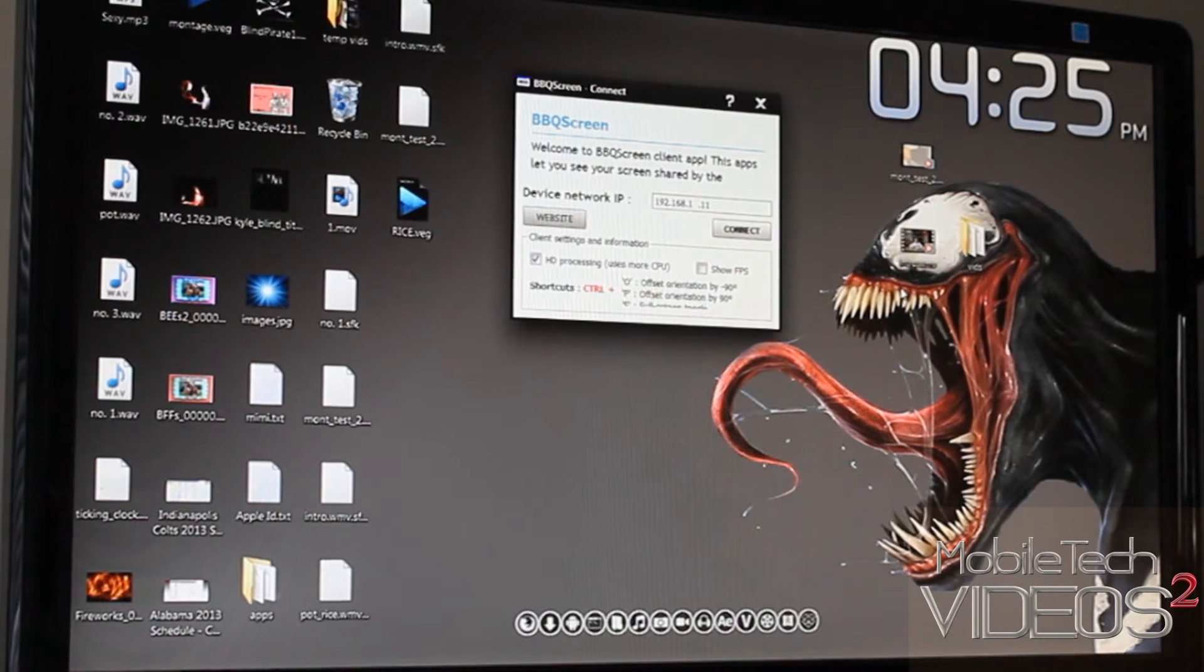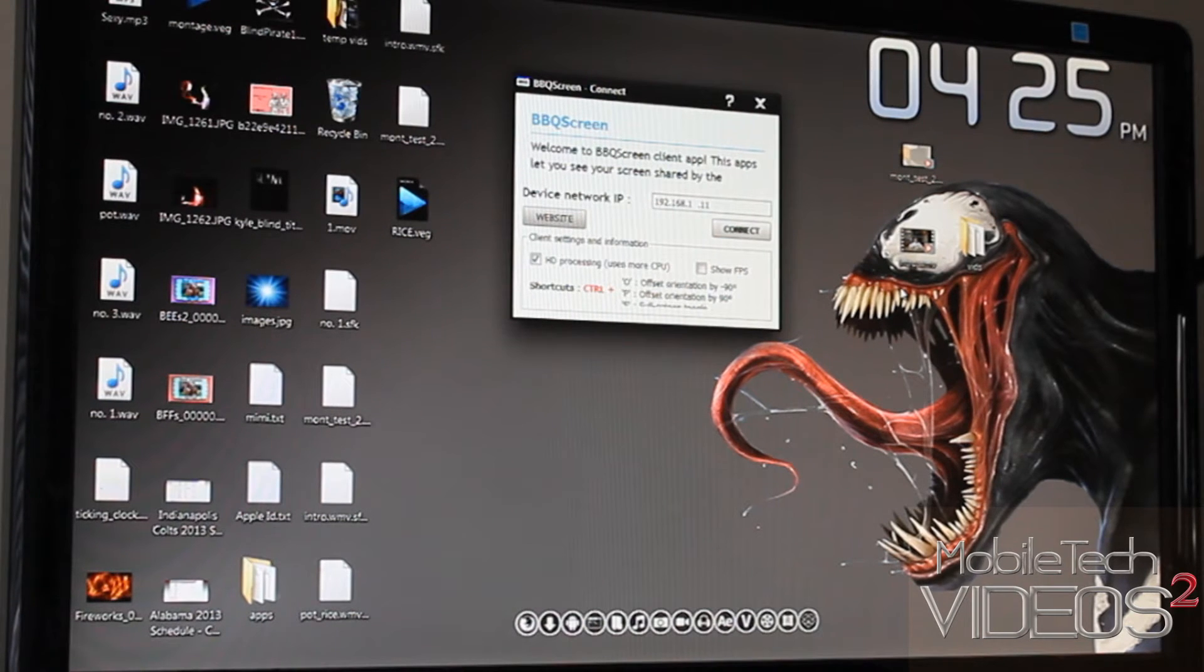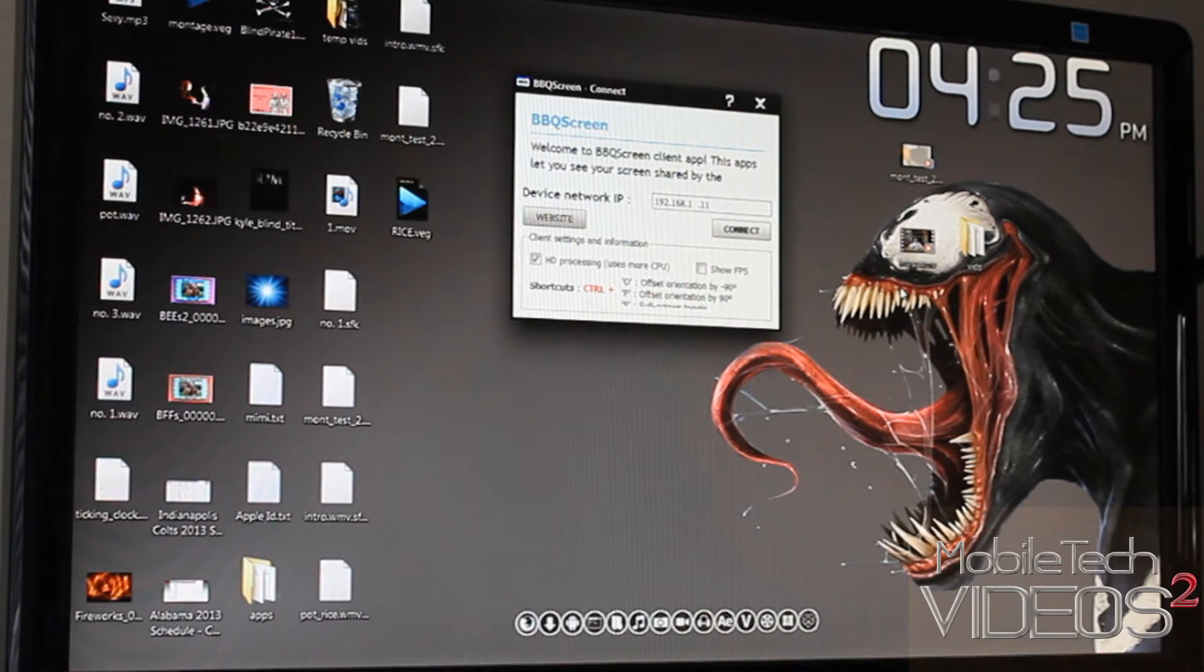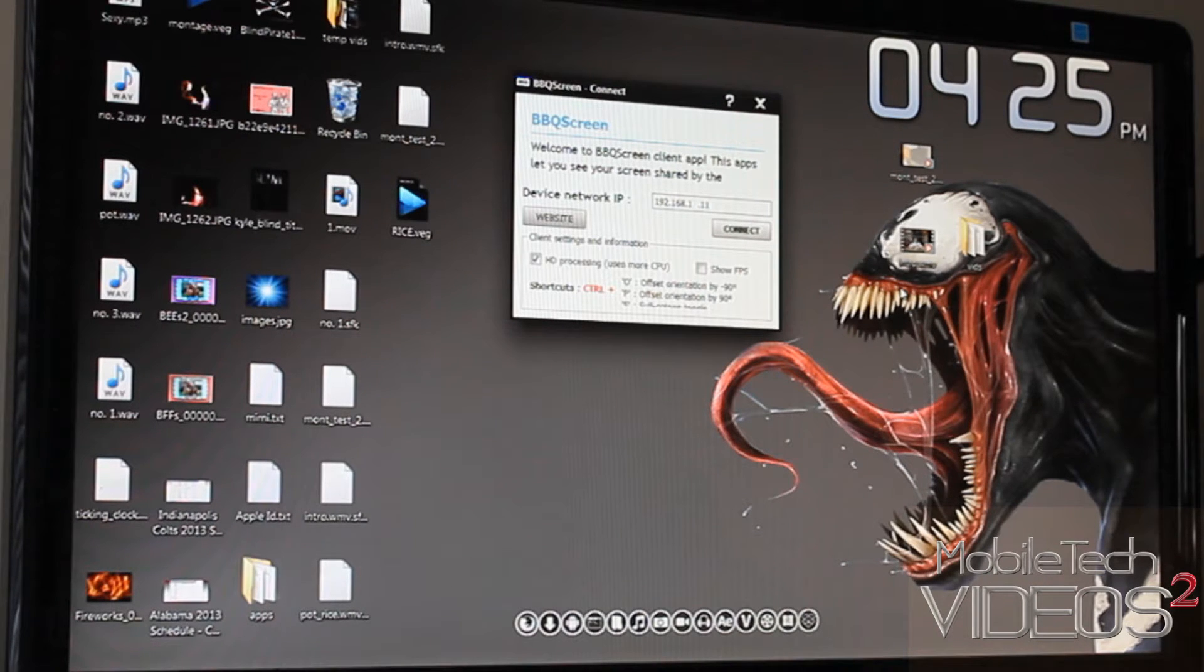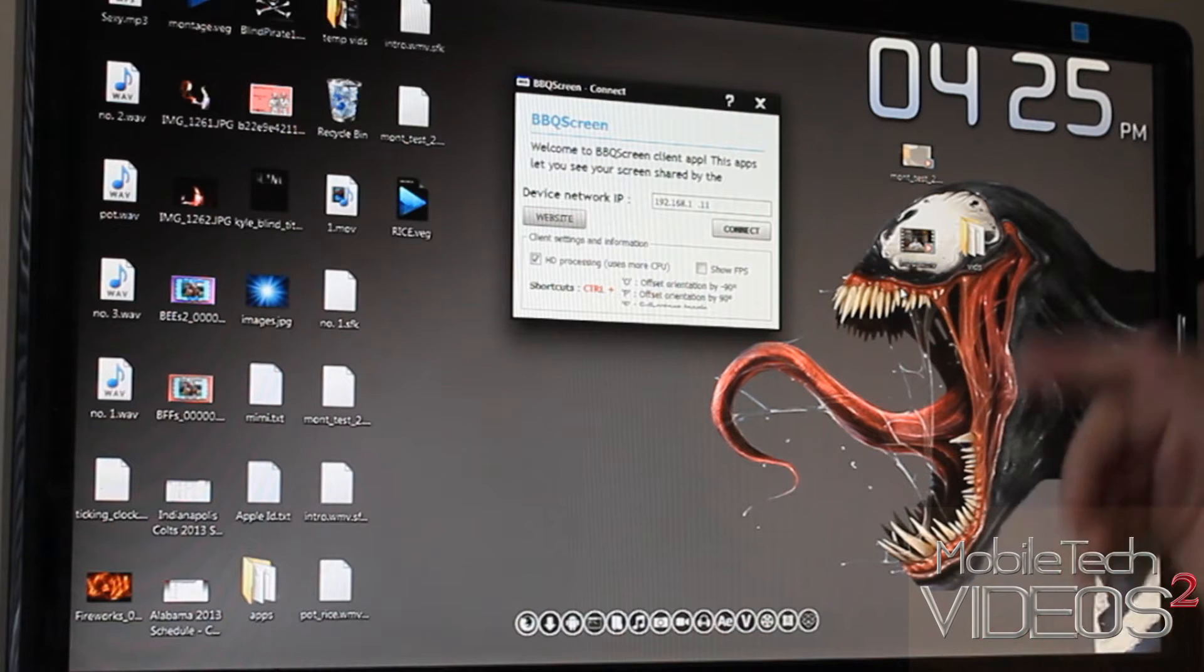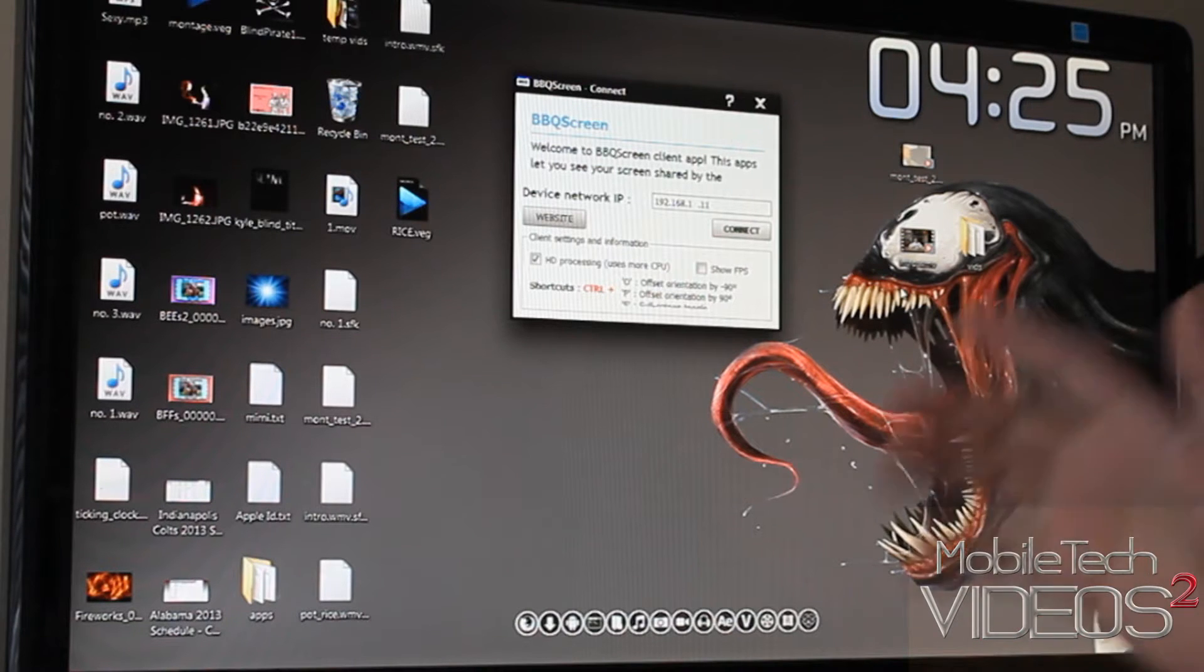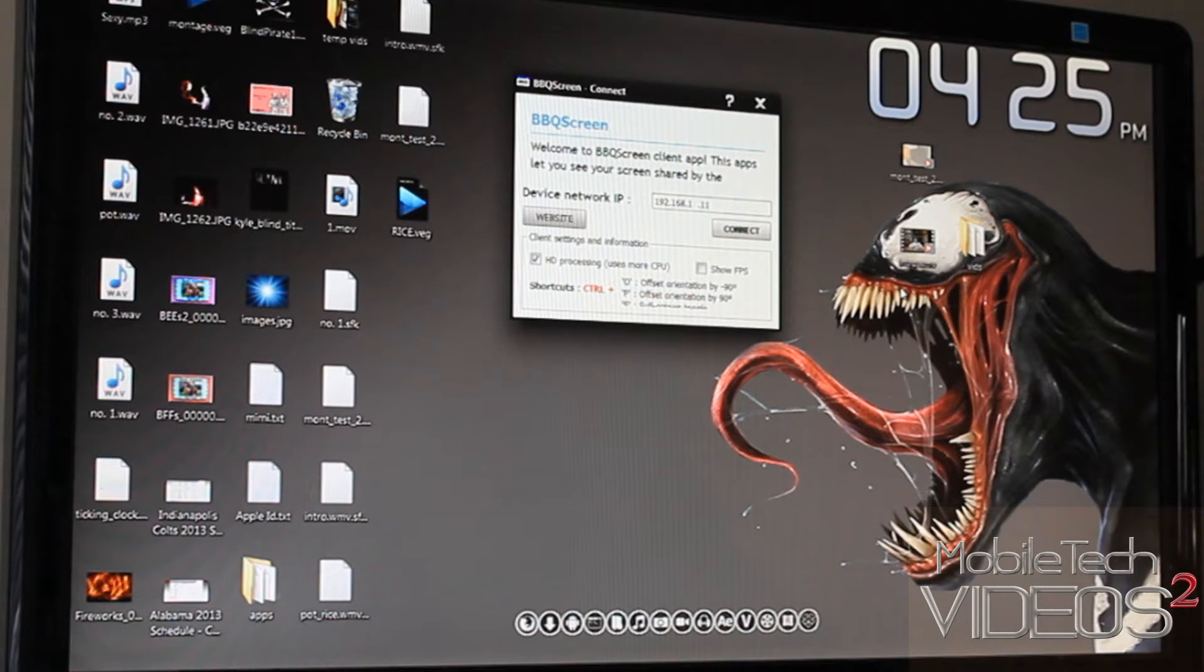When you download the application, by the way, it is a paid application. It costs $3.99. But when you download the application, you also have to download an application for your computer, whether it's for Windows or for Mac. They have both.